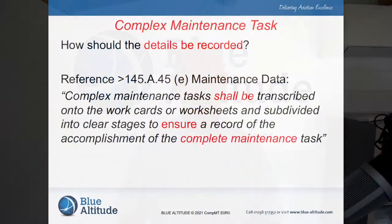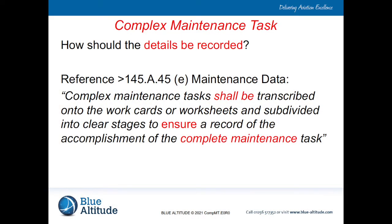So what details really should be recorded? Within the regulatory requirements, under 145.a.45 in the maintenance data, it indicates that a complex maintenance task shall be transcribed onto work cards or worksheets and subdivided into clear stages to ensure a record of the accomplishment of the complete maintenance task itself.